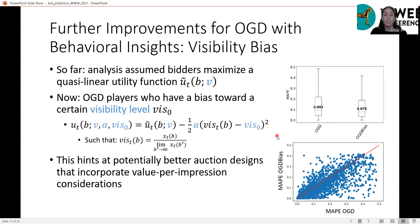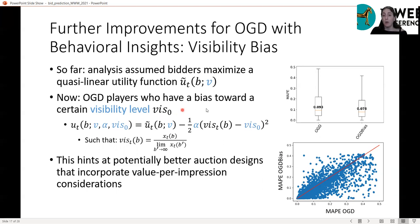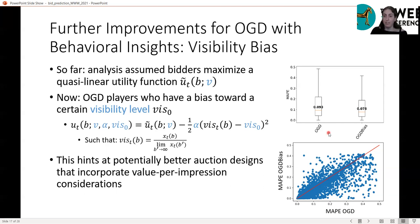Finally, we show that OGD performance can be further improved by considering bidders who, instead of optimizing the standard quasi-linear utility function, optimize a utility function incorporating a visibility bias component. OGD with these biased bidders achieves significantly better prediction results compared to OGD with standard quasi-linear utility-maximizing bidders. This may suggest potentially better auction designs that incorporate value-per-impression considerations.